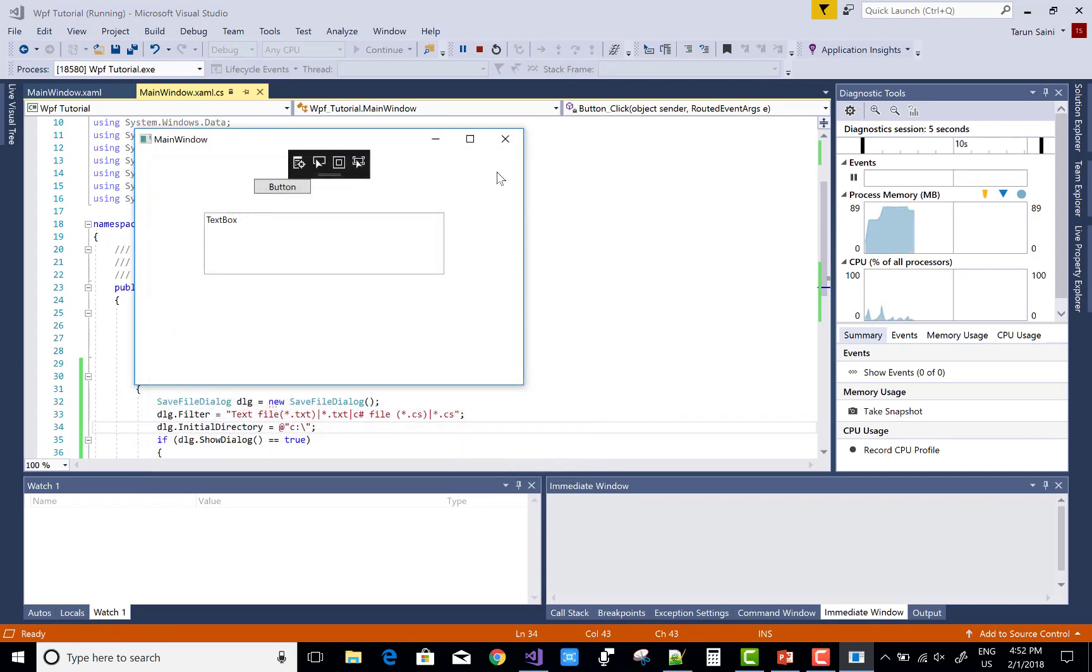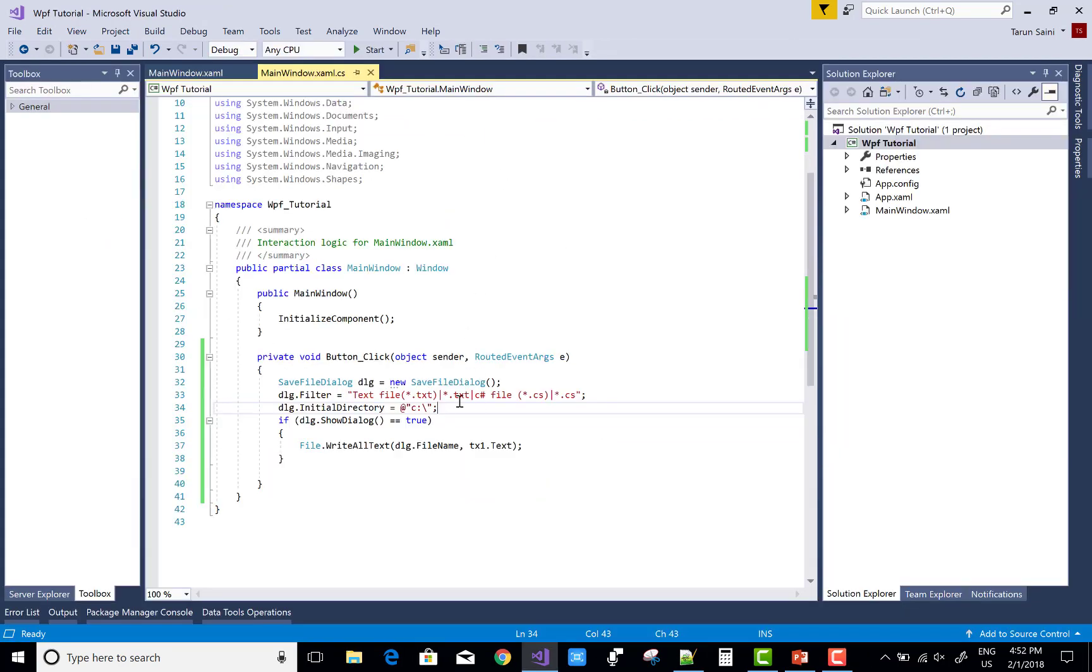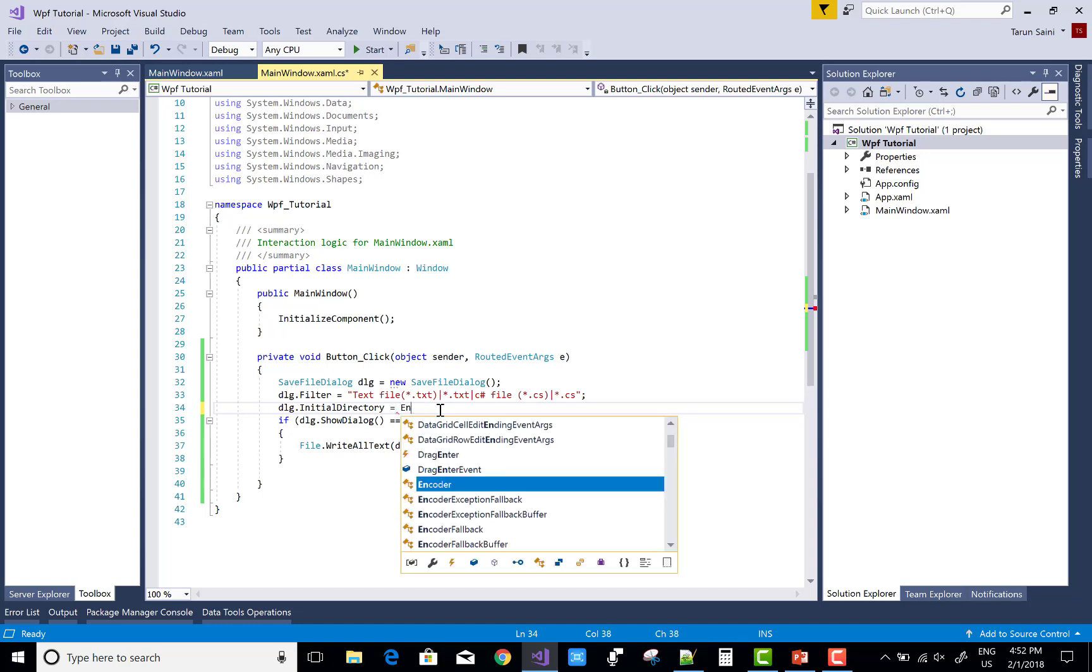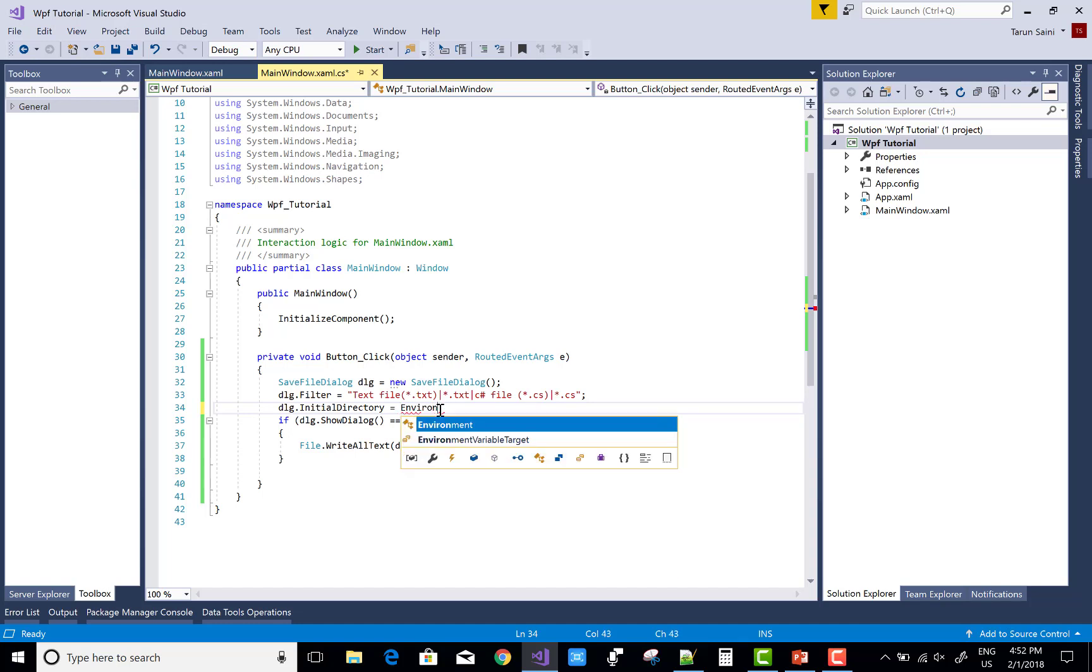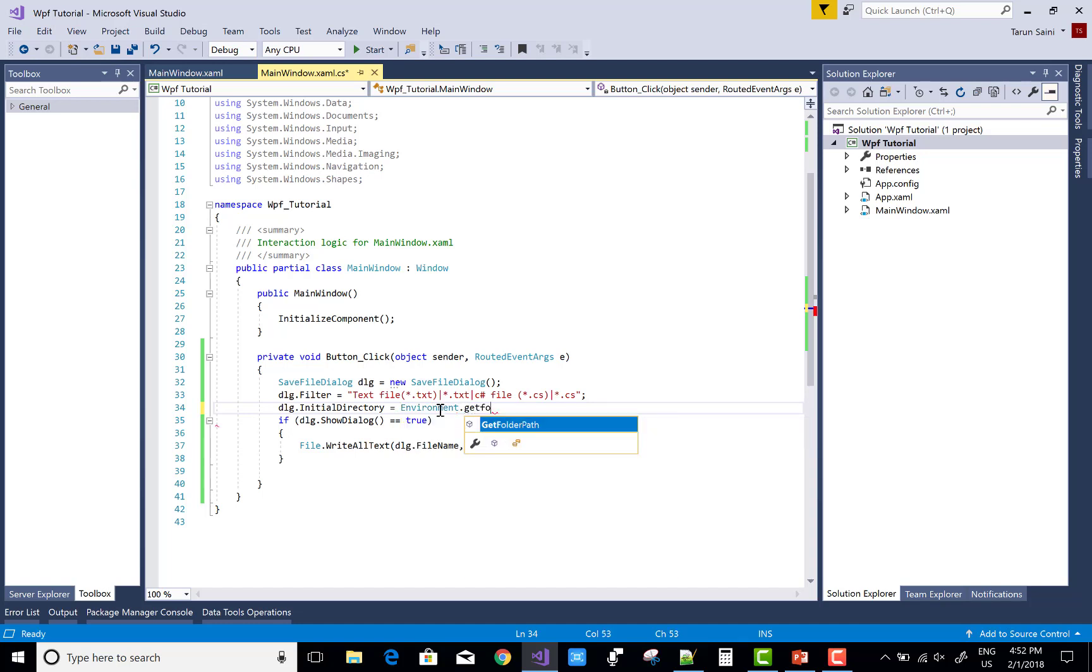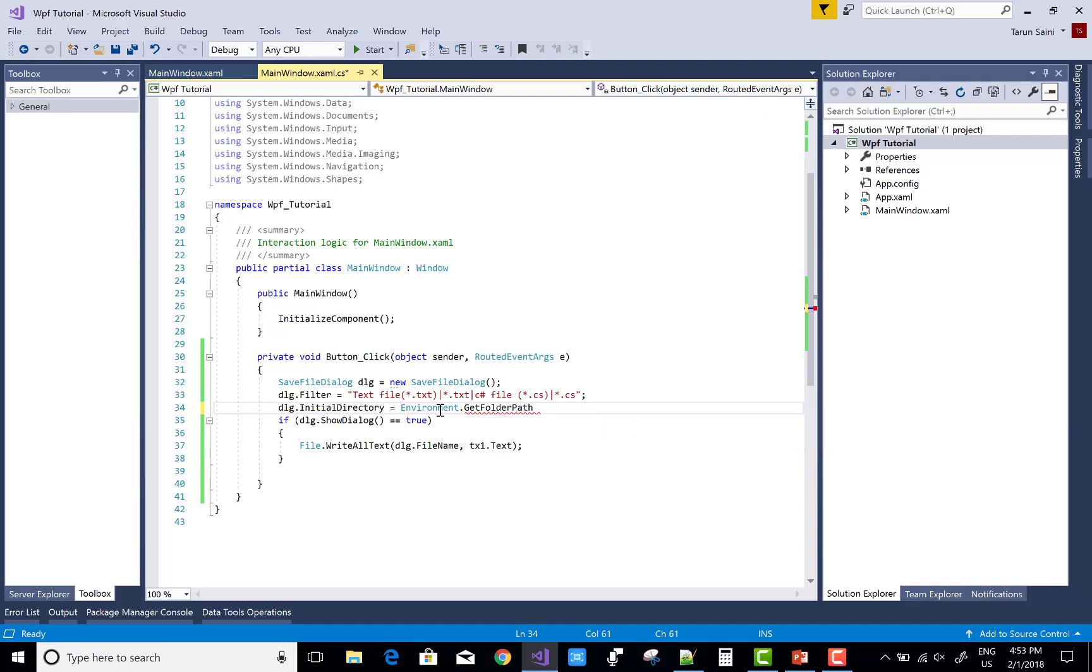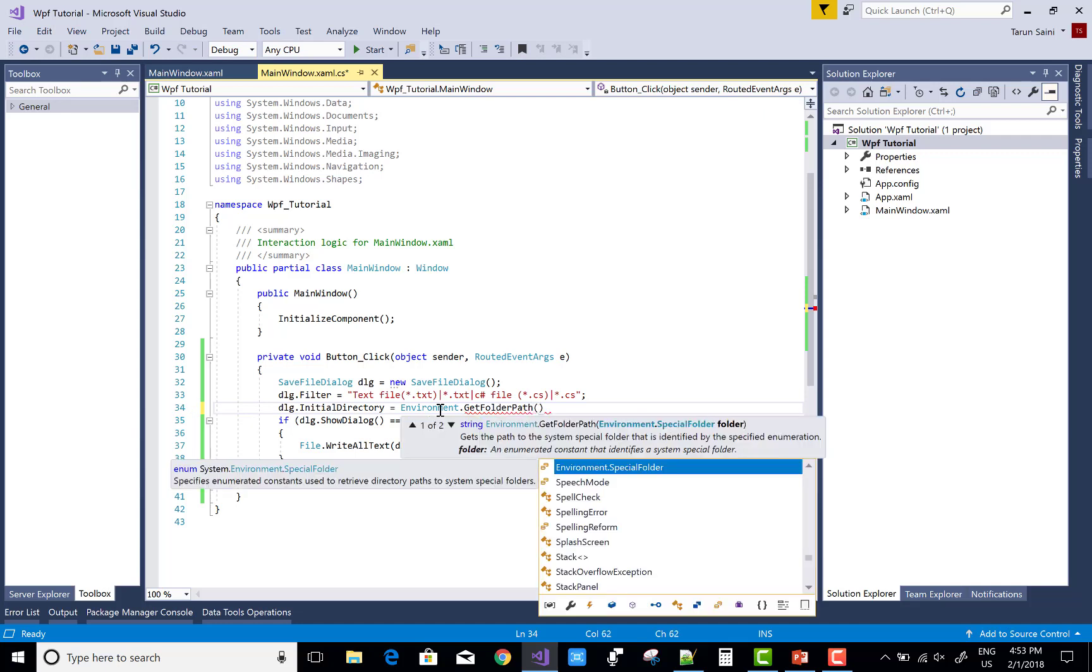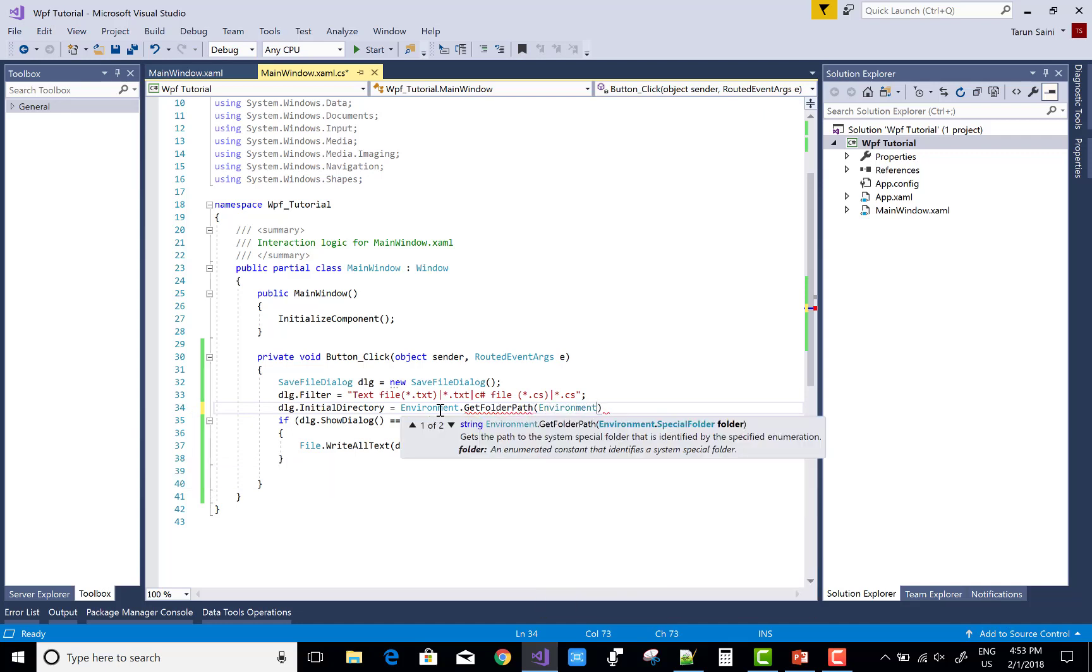And if you want to add a special folder, you can do this. Environment dot get folder path and environment dot special folder.